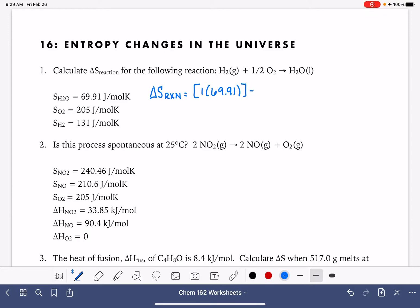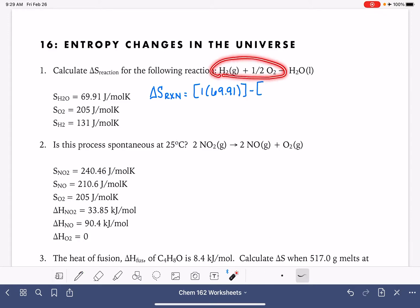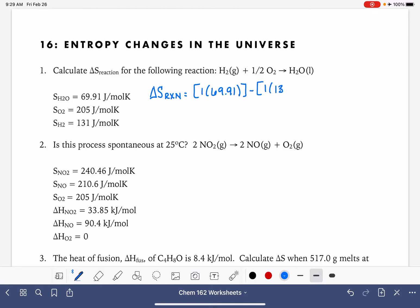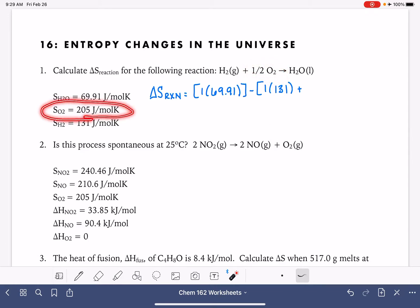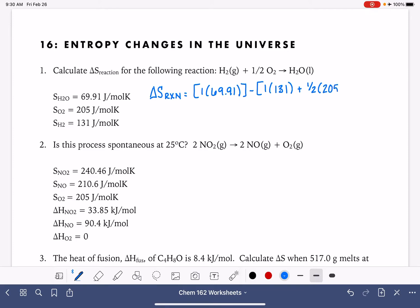Those are all of our products. Then we subtract the entropy value for all of our reactants. We have two reactants: H2 gas, with entropy value 131 — 1 times 131 — and oxygen gas with entropy value 205 and stoichiometric coefficient of one-half, so one-half times 205. Doing the math: 69.91 minus 131 minus one-half of 205 gives us negative 164 joules per mole kelvin.